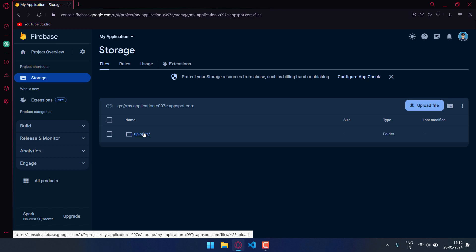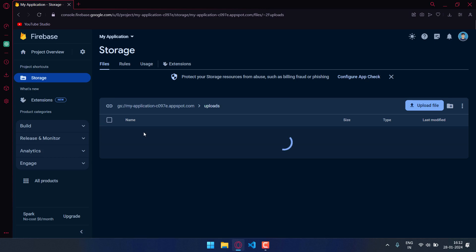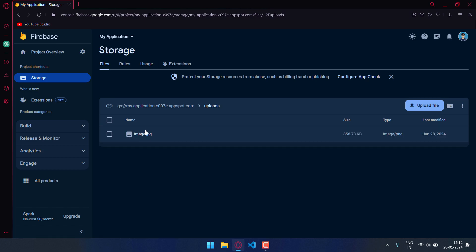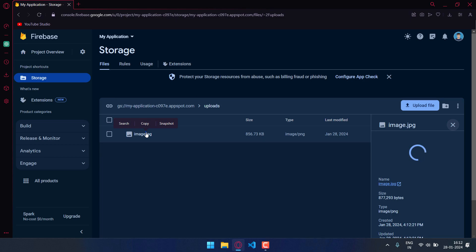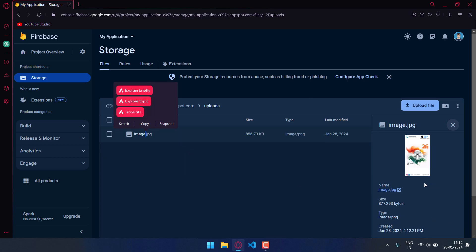And now the image has been downloaded and displayed in the image view also. Now let's go to the Firebase. As you can see, the uploads folder is created and the image is present in it. So that's all for this video guys. I hope you liked this video. Please like, share, comment on this video and subscribe to the channel.